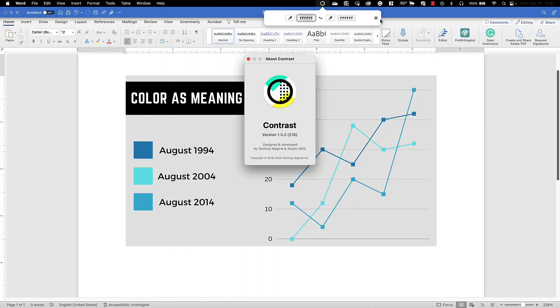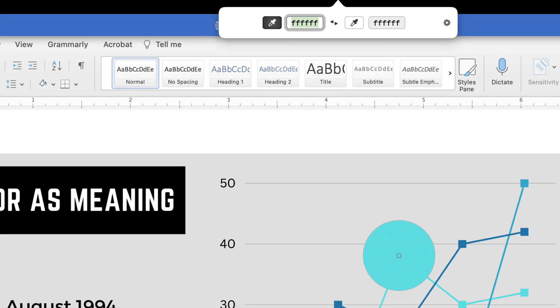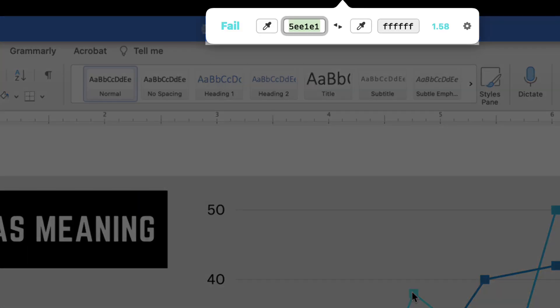To check the color contrast of an image, consider utilizing a color contrast analyzer. Color contrast analyzers are not currently a feature inside of Microsoft Word.